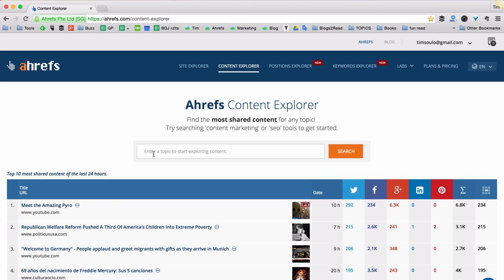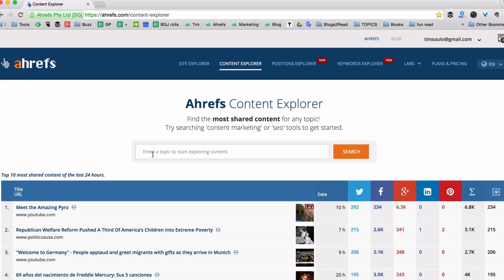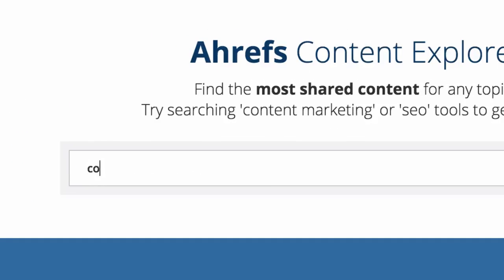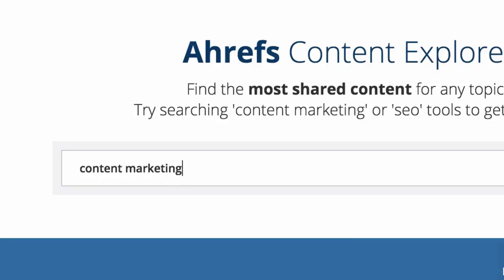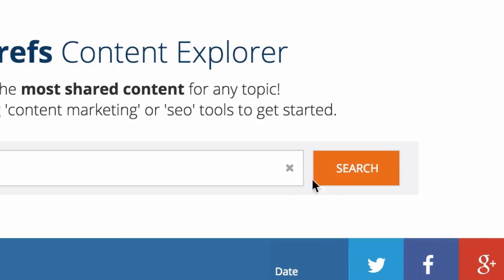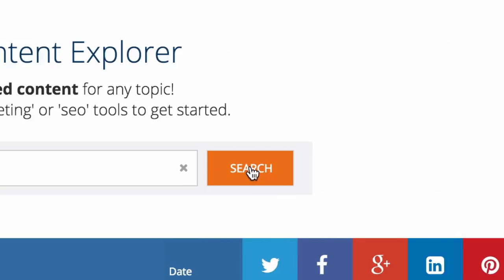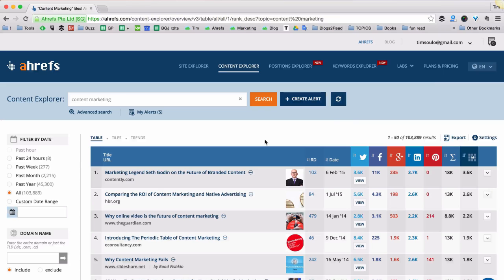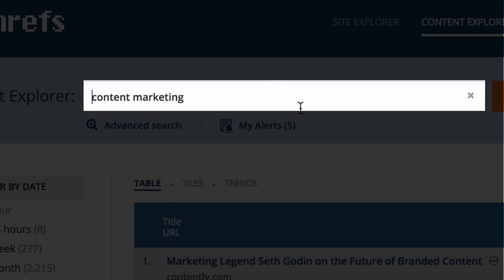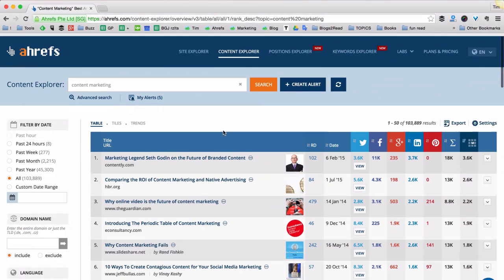So for example, let's put some keywords here. I want to search for content marketing. And I click search. Content Explorer gets back to me with a list of most popular articles based on the keyword that I was searching for.